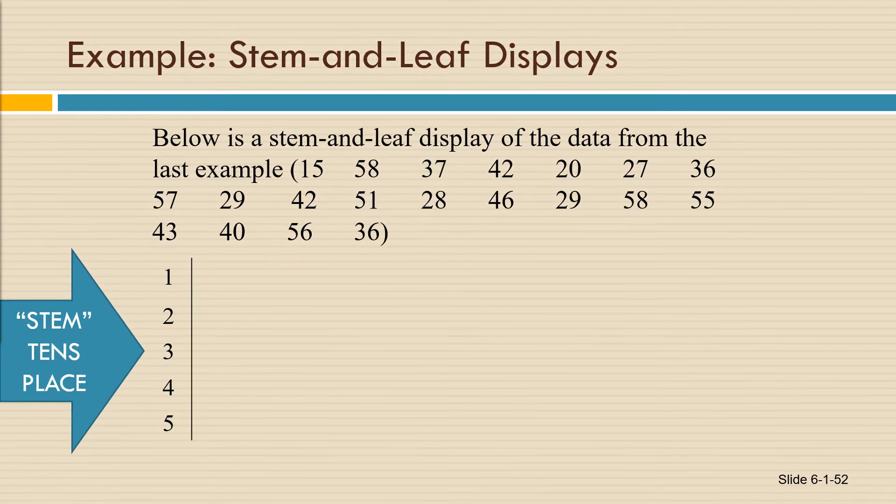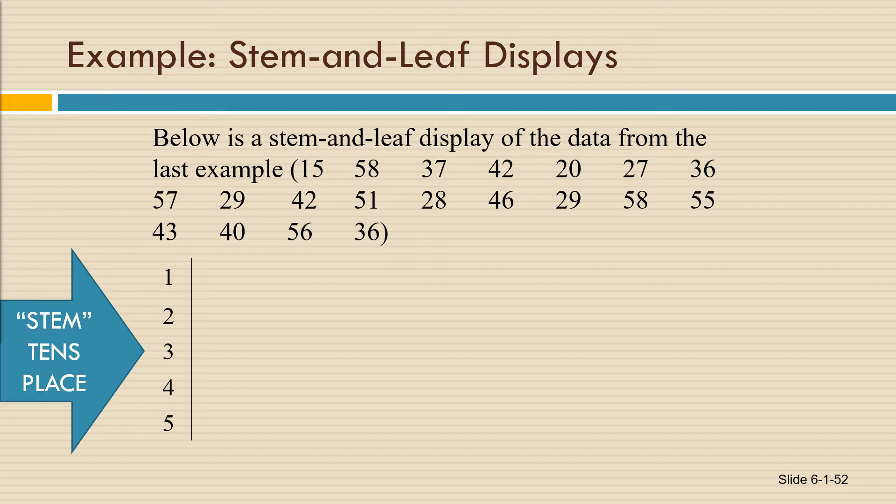So the stem is going to be the numbers 1, 2, 3, 4, and 5. 10s, 20s, 30s, 40s, and 50s. And then we're going to use the ones place digits and place them next to the correct tens place digits.